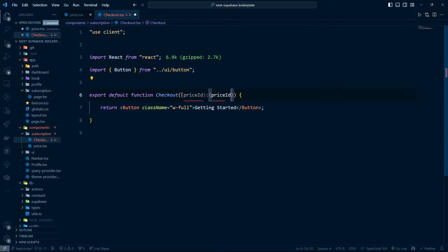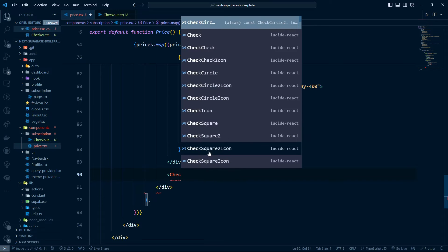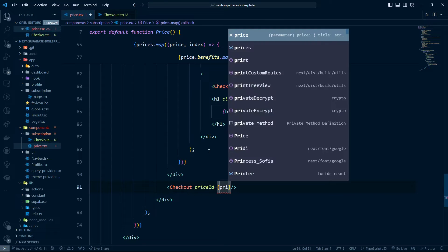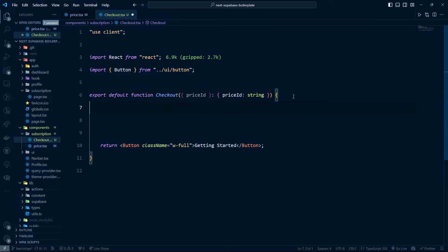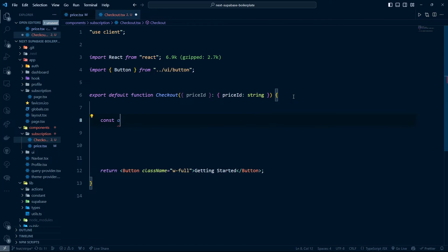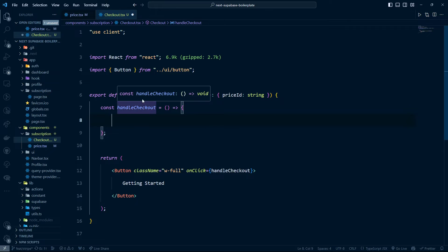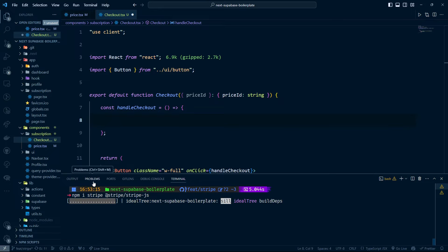The checkout component will need a price ID prop, which is typed as a string. I'll import the checkout component and pass the price ID into it. The first thing we need is to install the Stripe libraries, so let's run npm install stripe and also @stripe/stripe-js. Make sure you install both of those.